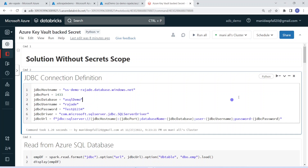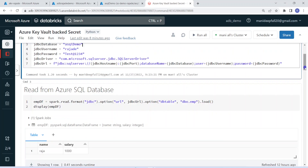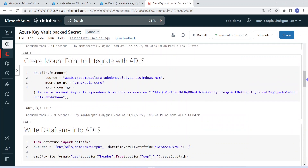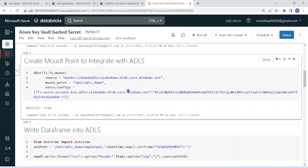Using this JDBC connection, I am creating the data frame in the next step. Then I have to write the data into Azure Data Lake Storage. For that, we have to create something called a Mount Point. Using a Mount Point, Databricks can integrate with Azure Data Lake Storage. I have already posted a video about how to integrate ADLS with Databricks. In this step, I am creating the Mount Point.